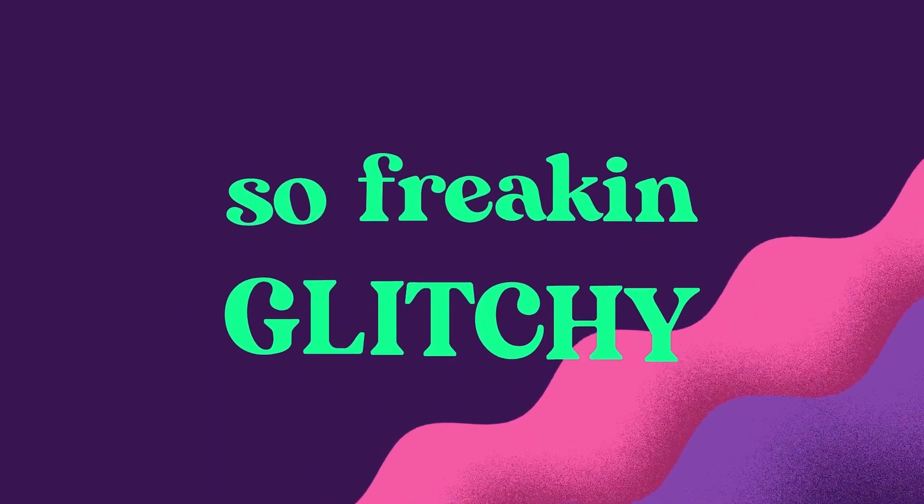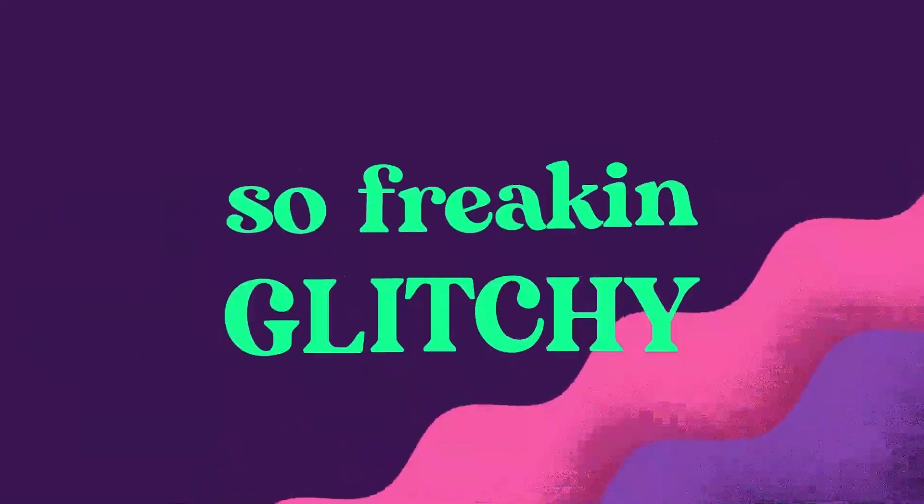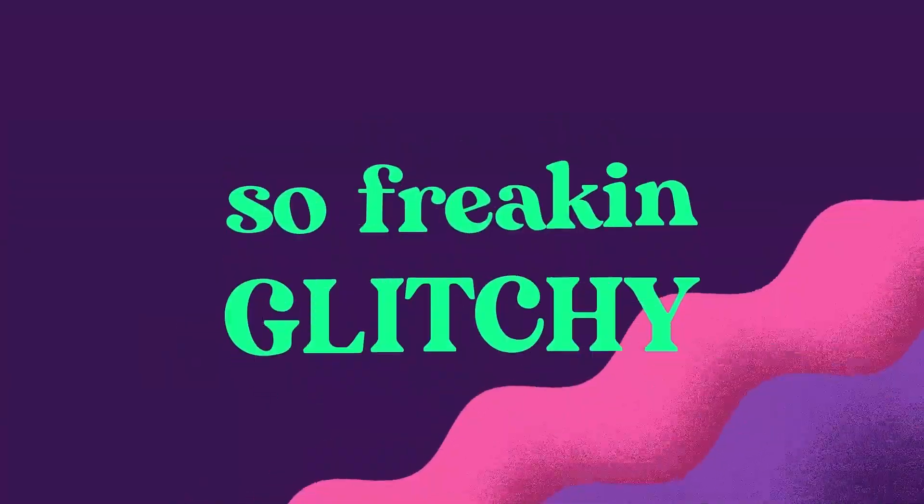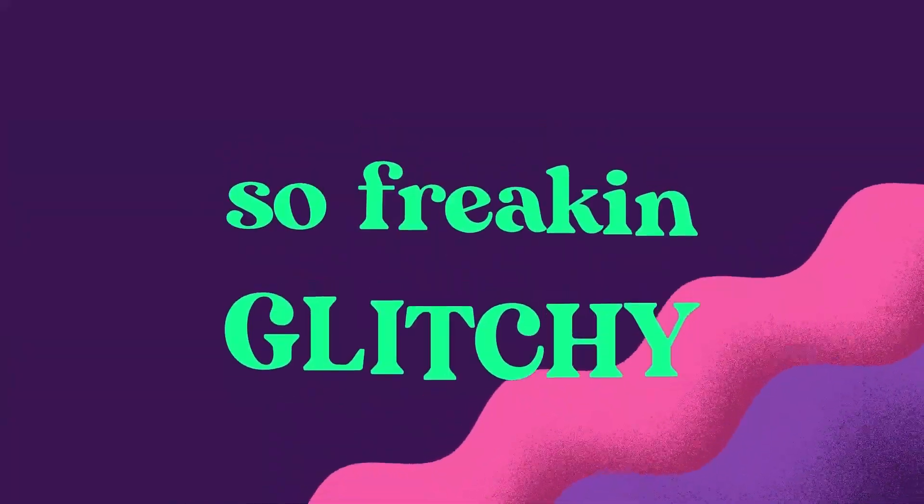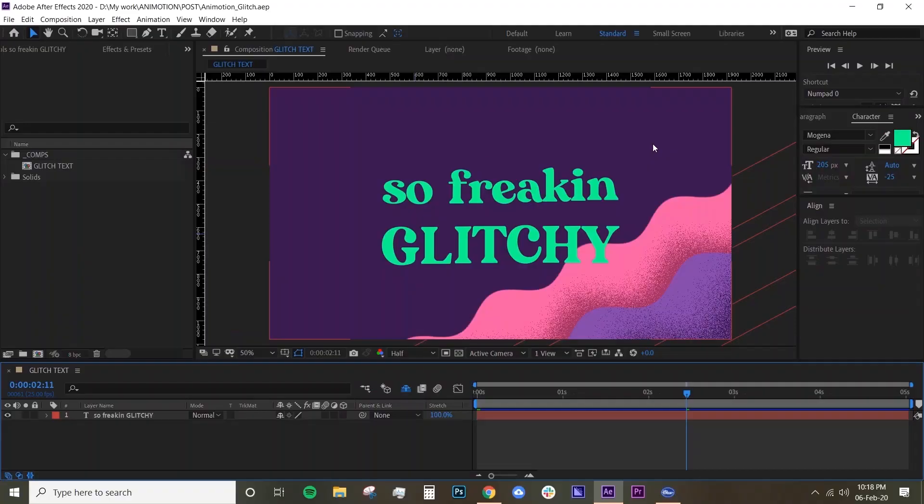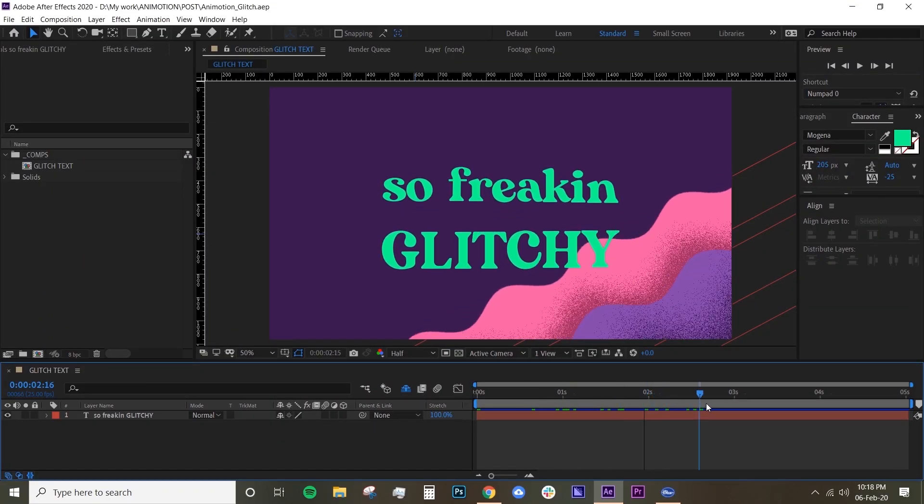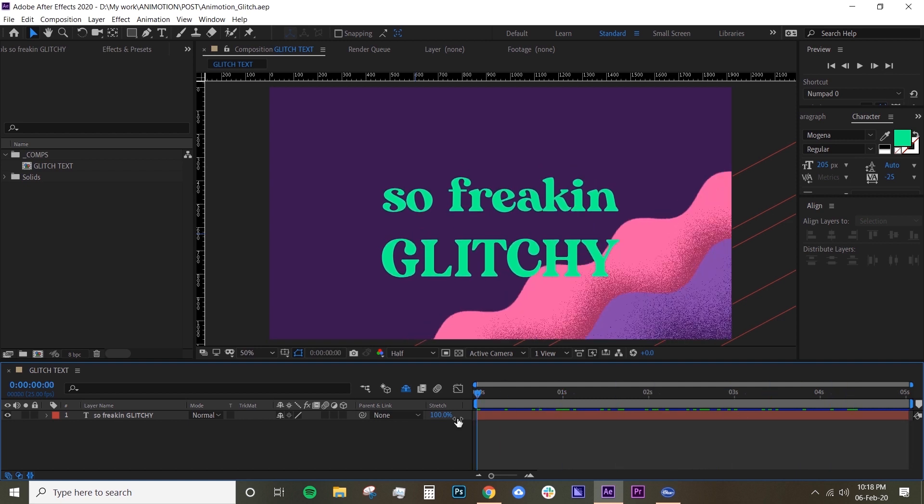Hey what's up guys, welcome back to Animotion. Today we're going to do some glitch overlay and it's really easy to do. I already have my scene here with text animated and a wave animated as well.